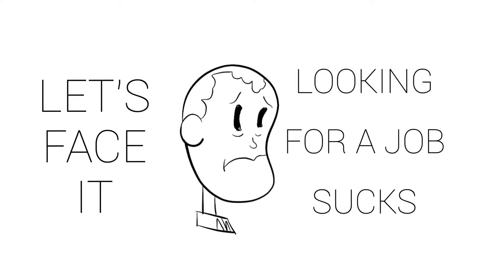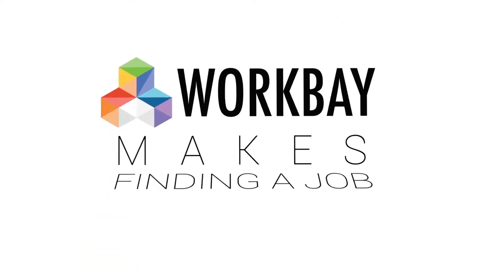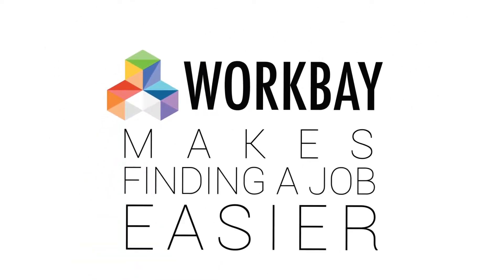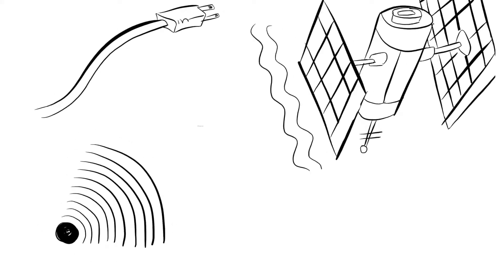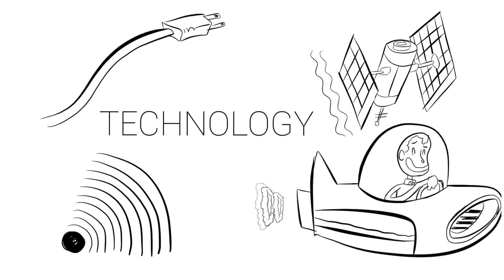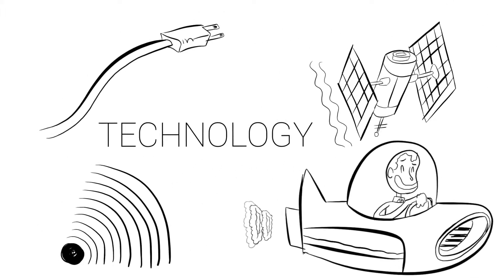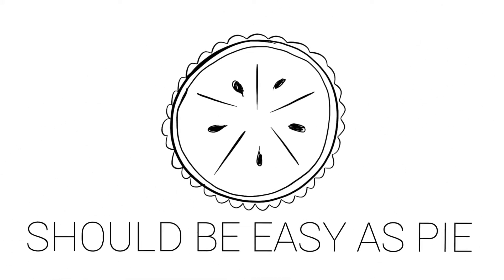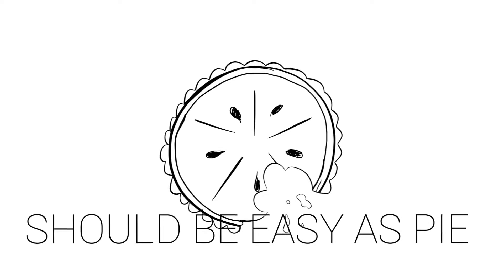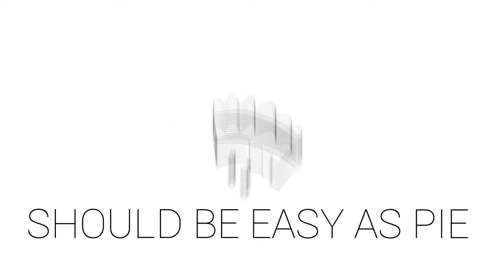Let's face it, looking for a job sucks. Not that the job hunt has ever been easy, but you'd think that in this day and age with all our modern communication capability, the task of matching people with jobs would be as easy as pie. Nope.